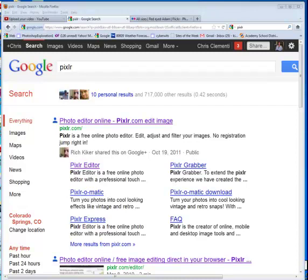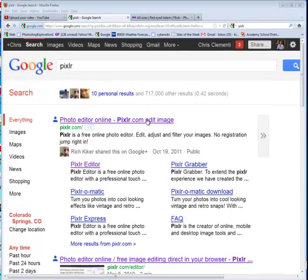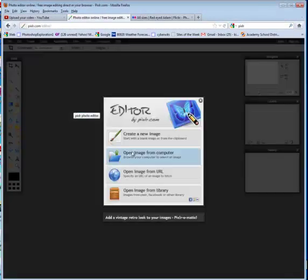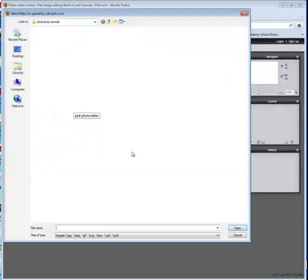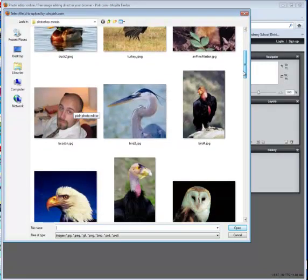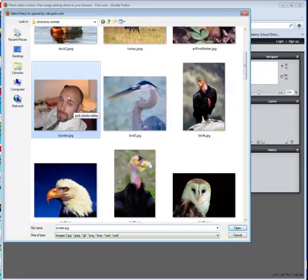This lesson demonstrates how easy it is to remove red eye in photographs using Pixlr. Let's go ahead and go to Pixlr. We're going to open Photo Editor and open Image from Computer. Locate the image with the red eye.